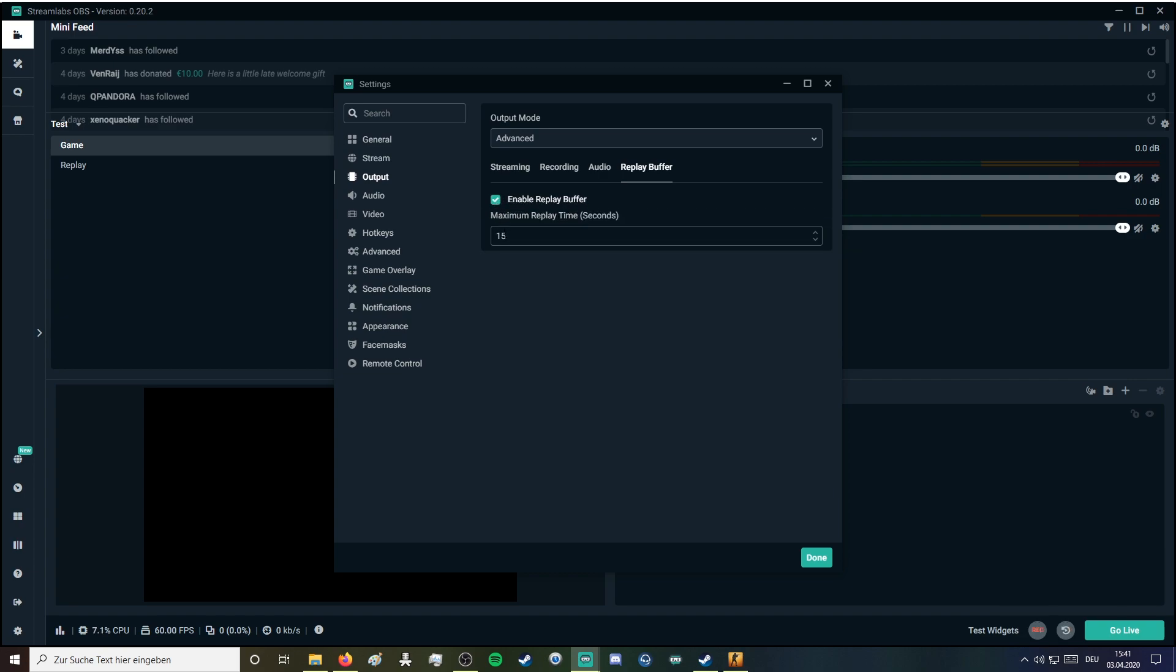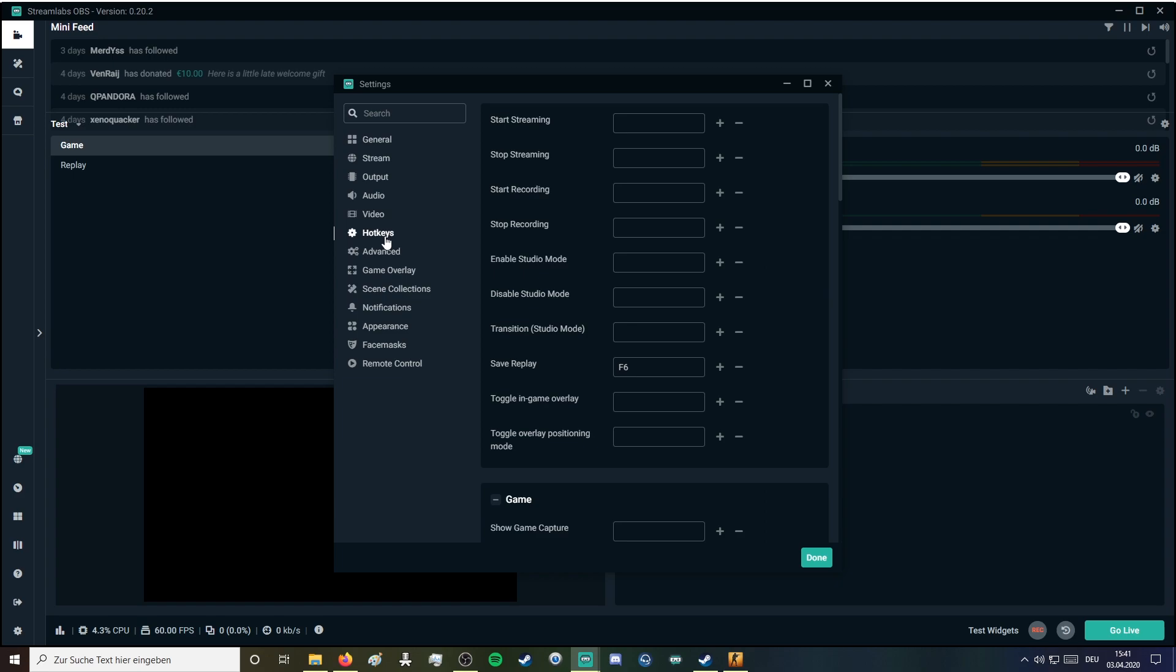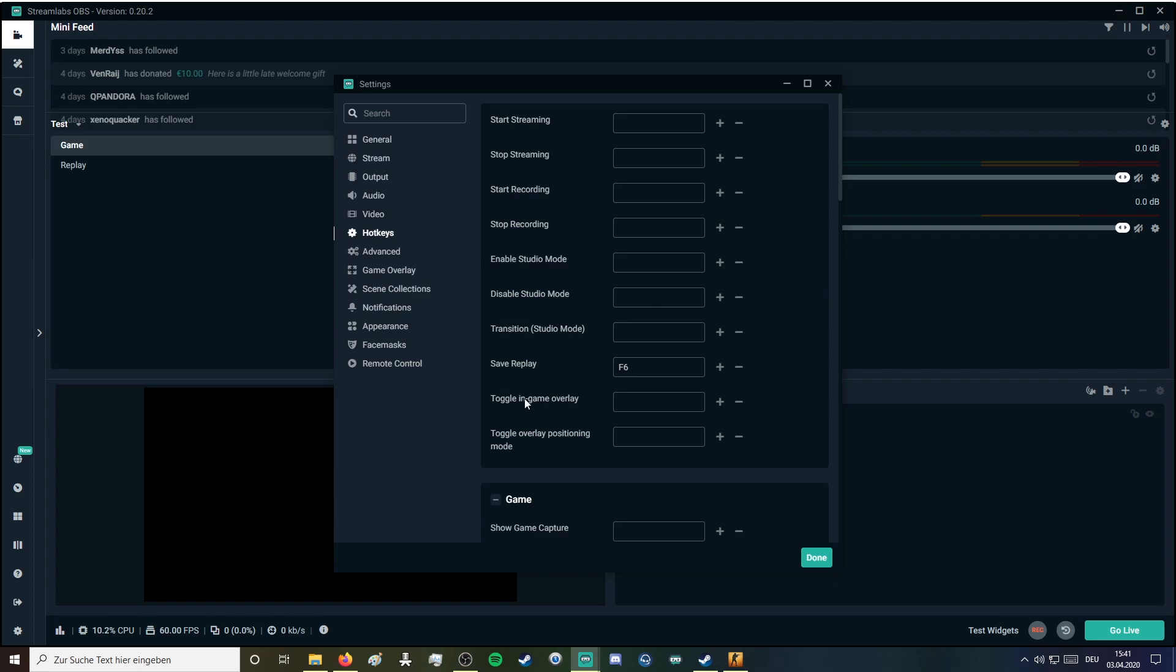I use 15 seconds for my replay buffer. Then you need to go into hotkeys and make sure that you have set a hotkey to save your replay. I use F6.